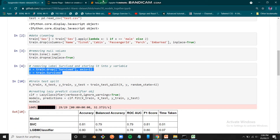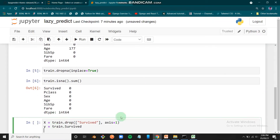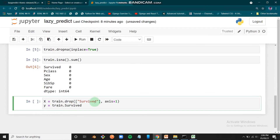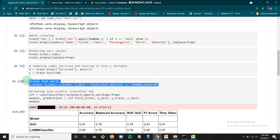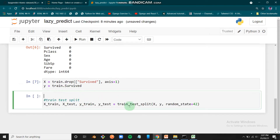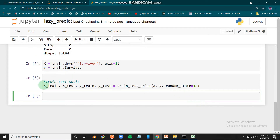Now we separate our label from the training data — we put all features into the X variable and the 'Survived' column into the y variable. Then we split the data into train and test sets using an 75/25 ratio — since the default for train_test_split is 0.25, we don't need to pass that parameter explicitly.